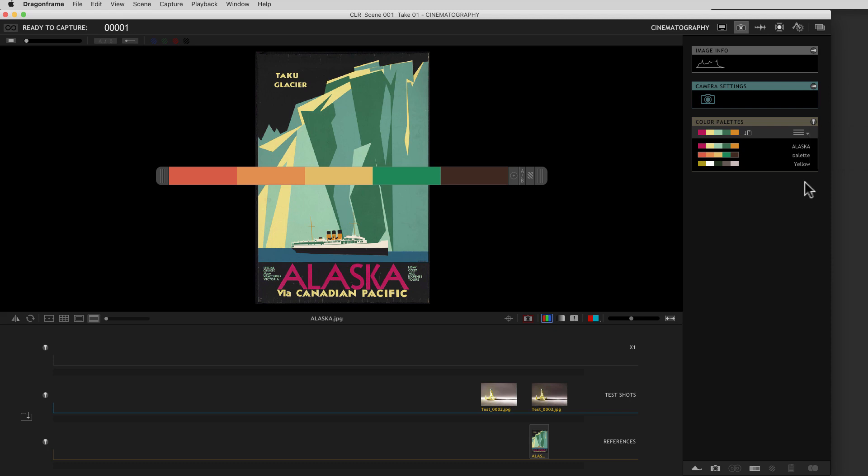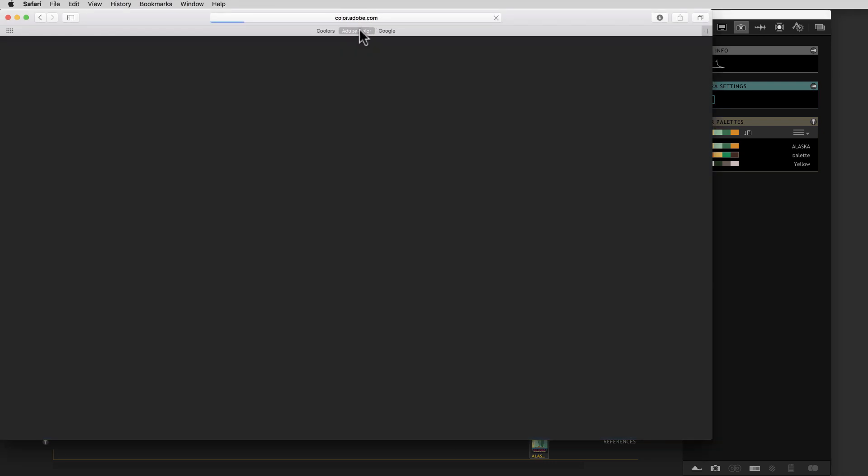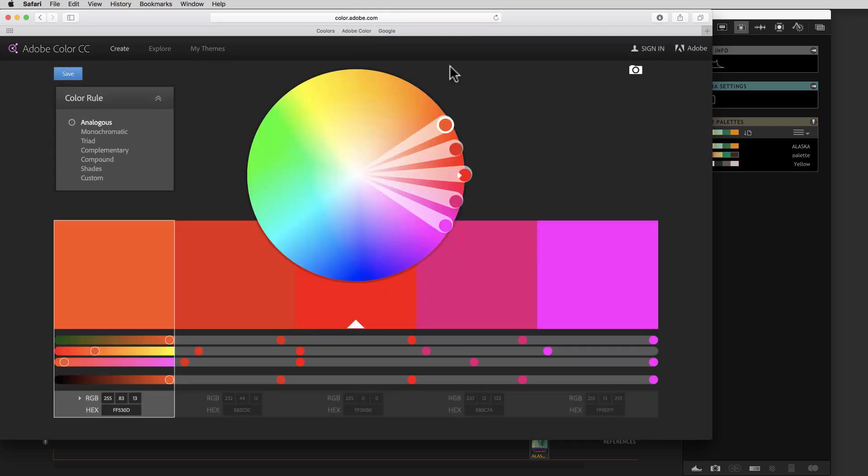Now Adobe also makes a really great color scheme generator. But they have a very odd system for exporting, which is they don't. They just took out the import-export on this. I don't know why. But they did.